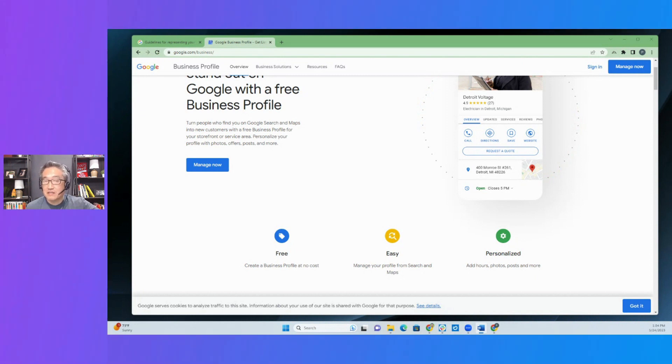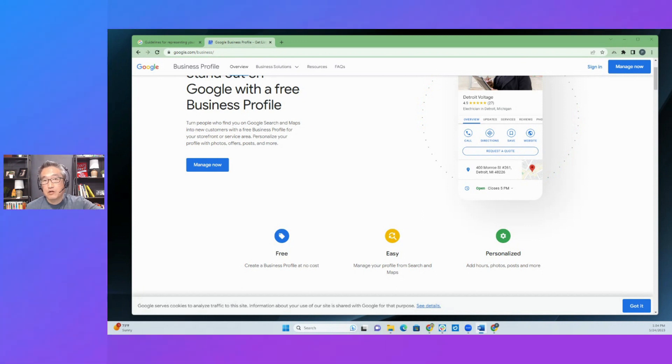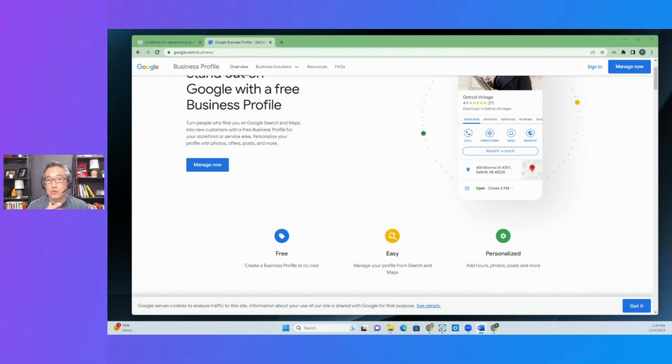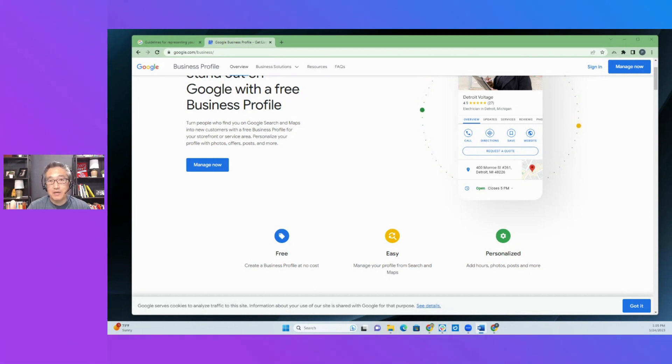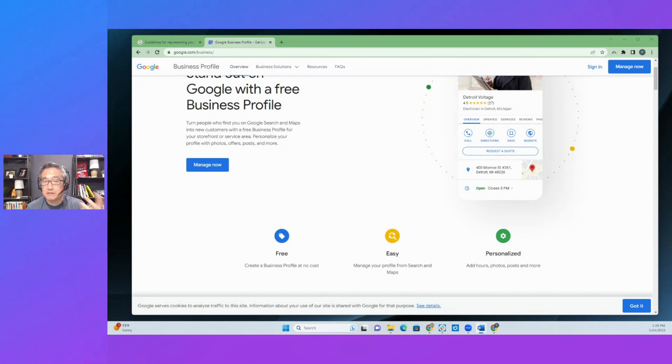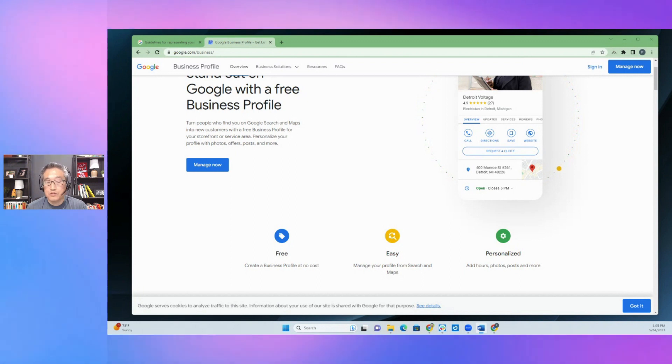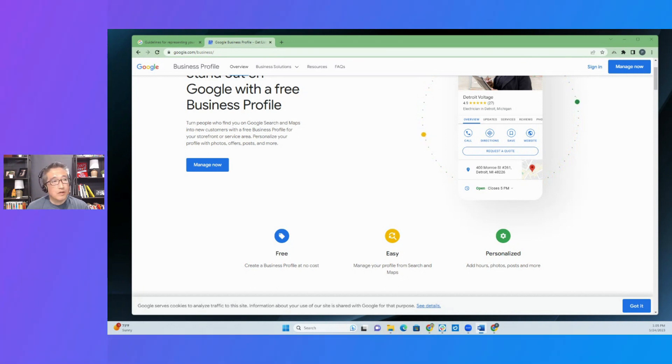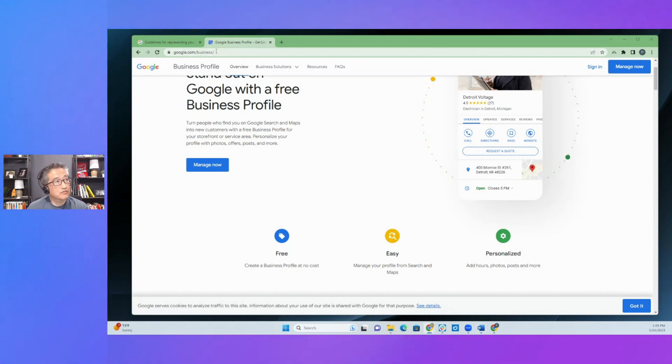The user interface is a little bit different because Google, it used to be called Google my business, and now it's called Google business profile. Google has went away with the app that you used to have on the phone, but now you can control your Google business profile through your Chrome browser or through Google maps.